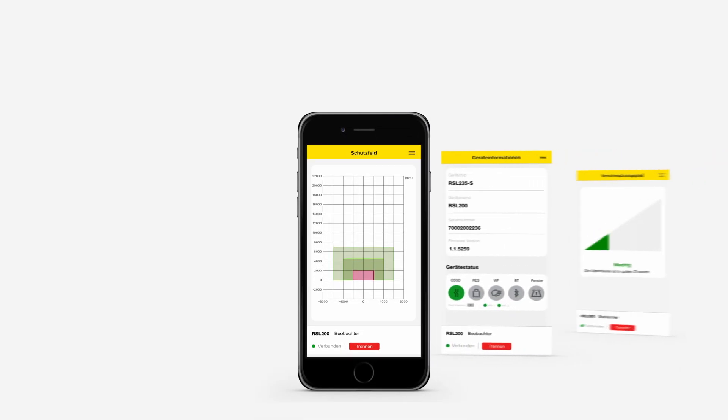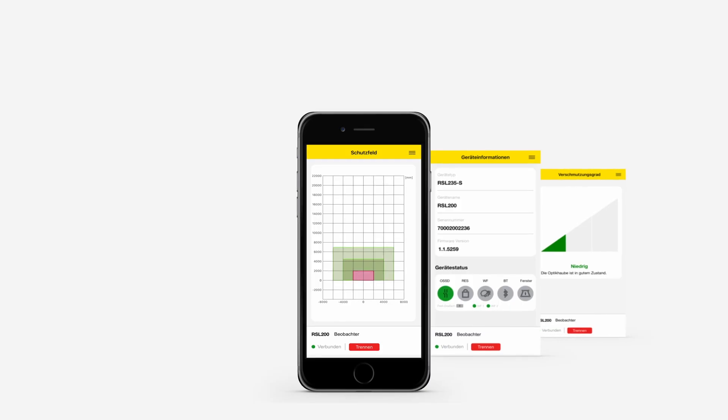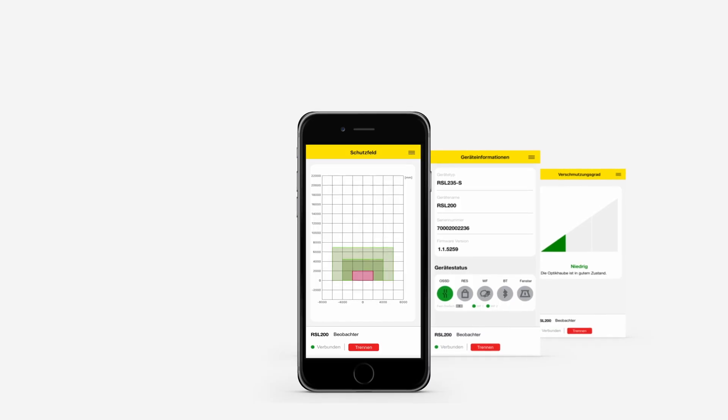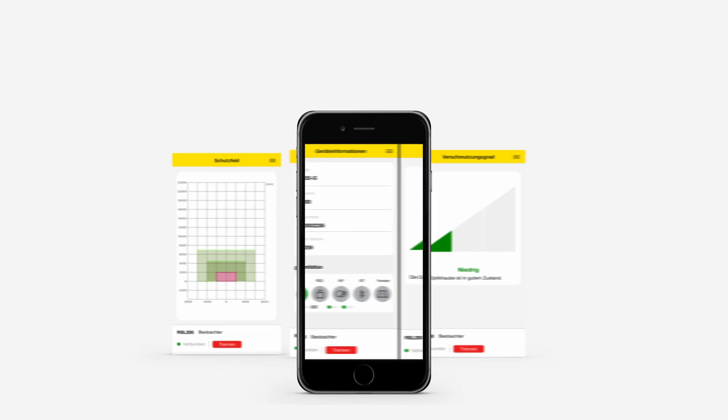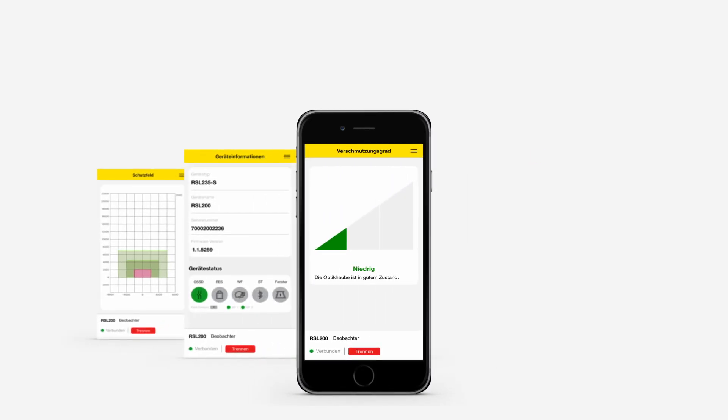The RSL200 app provides quick access to status and diagnostic data. This means that information can be retrieved easily even while the vehicle is moving without having to enter the protective field.